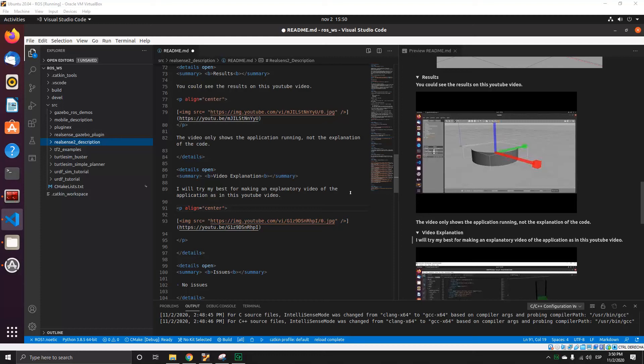Hello, this is the explanation video of how to integrate Intel RealSense with Gazebo and RViz.